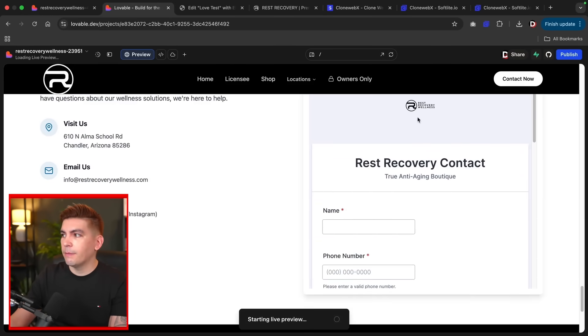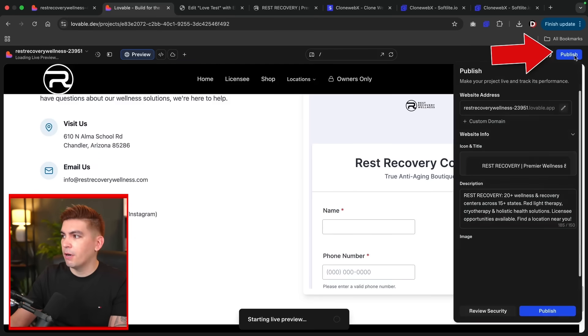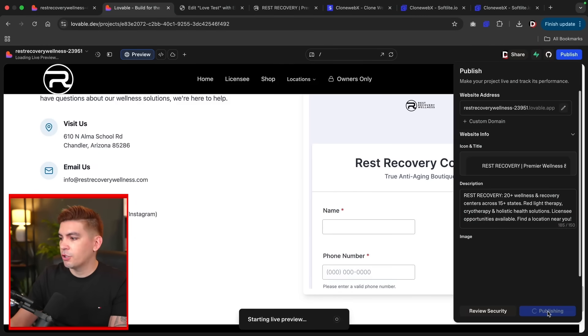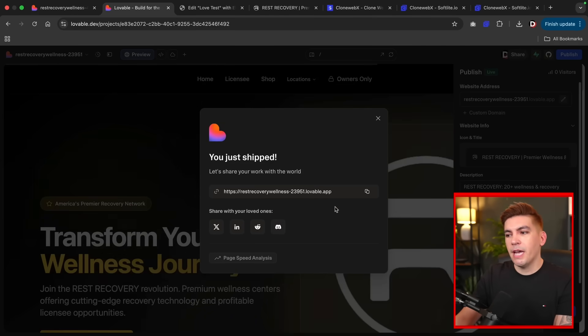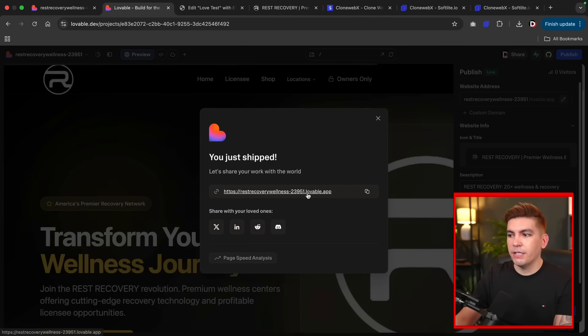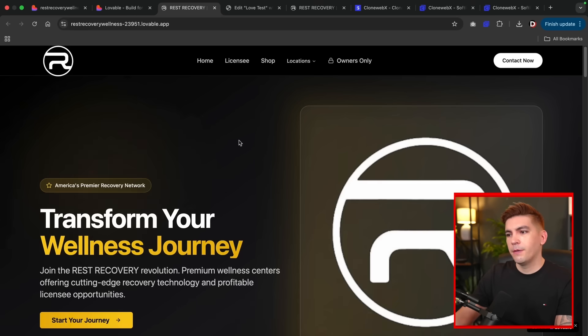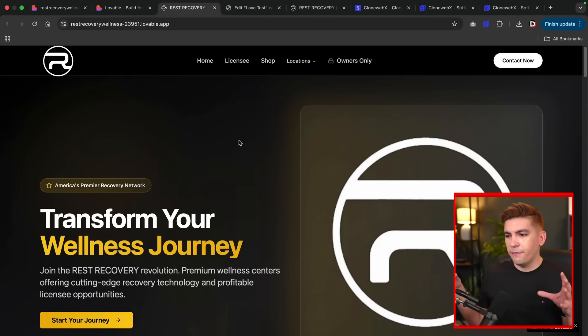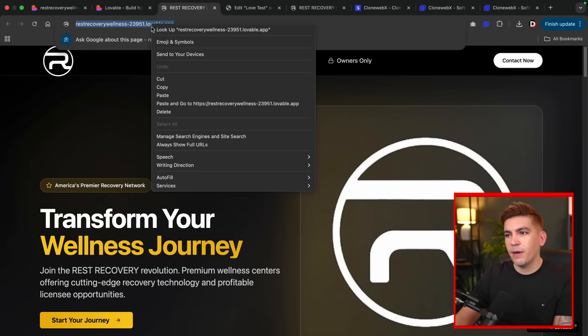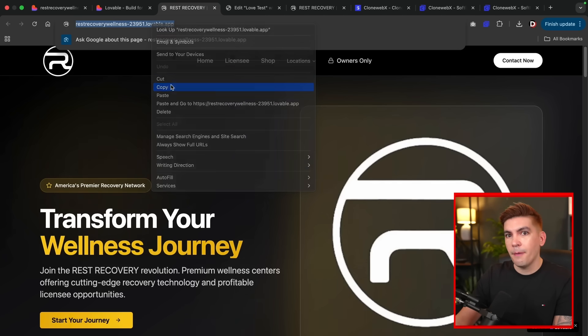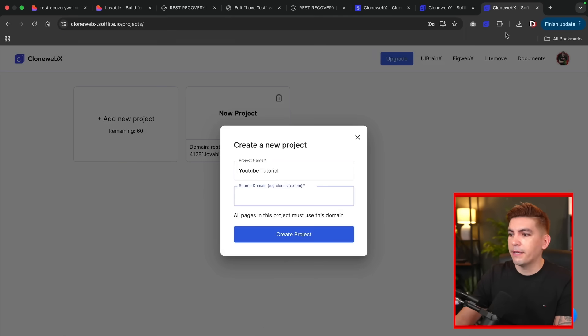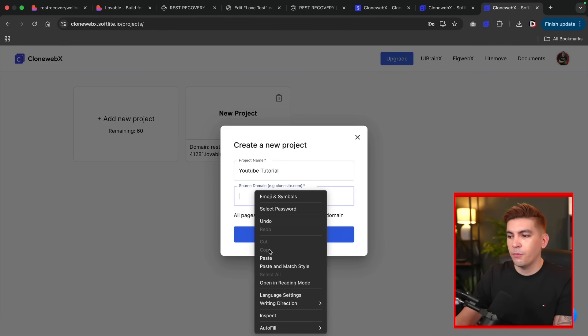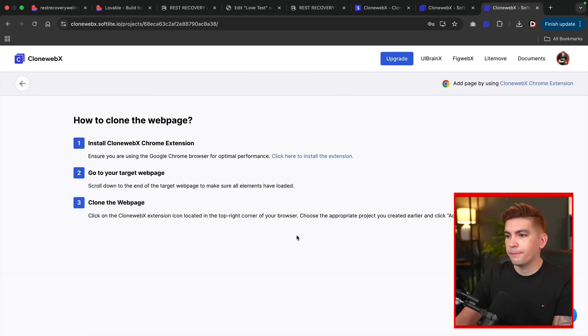This is the actual AI website. What I'm going to do here is I'm just going to publish this. Up here at the top right I'll click on Publish and I'll click on Publish. Once we publish the application, you're going to see we have a link. I'll click on this link and here is the website live. This is the fully generated AI website. Now we're going to take this link, copy it, and then we're going to go to this website CloneWebX. We're going to paste that under the source domain and click on Create Project.